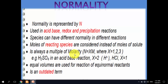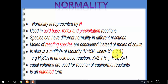Normality is a multiple of molarity: if N is normality and M is molarity, then N = M × x, where x can be 1, 2, or 3. For example, sulfuric acid is a dibasic acid that can yield two protons in an acid-base reaction, so x = 2.